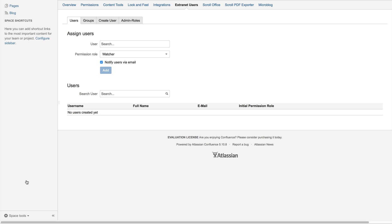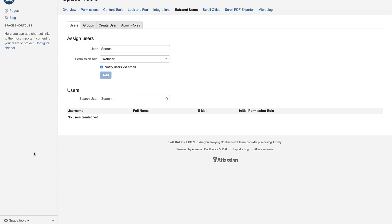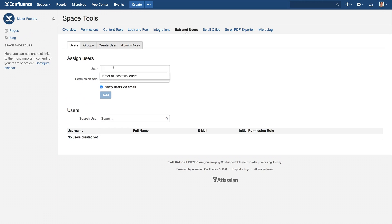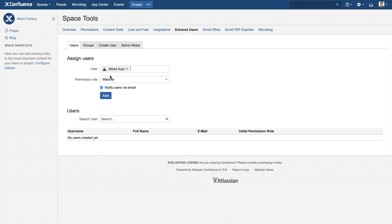When you select the User tab, you can add existing users to this extranet space. Click in the User field and start typing the name of a user. The auto-complete will help you find the user you are looking for. Here, we are adding the user Alfred Auto.